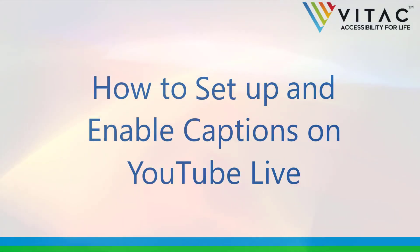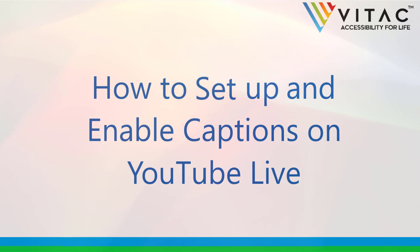Hi, I'm David with Vitek and today I'll be showing you how simple it can be to enable closed captions during your YouTube Live event.